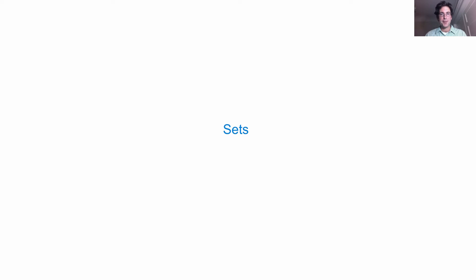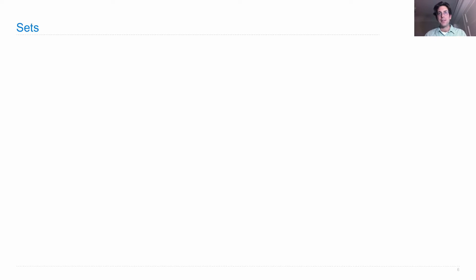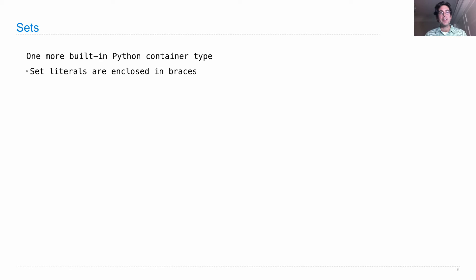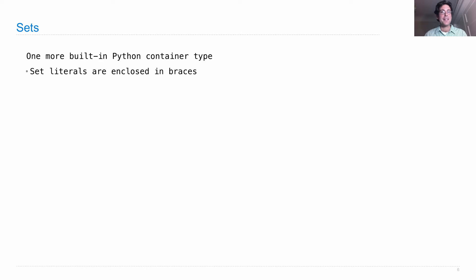Sets are a built-in datatype in Python that hold collections of things. Sets are mutable, they're a container type, and set literals are enclosed in braces, or sometimes called curly brackets, which are different from square brackets that enclose lists.